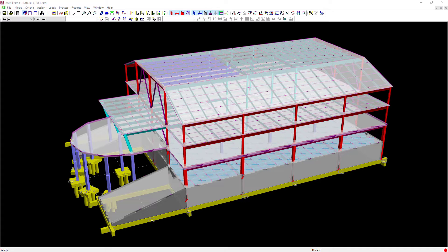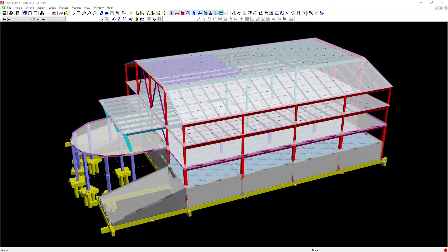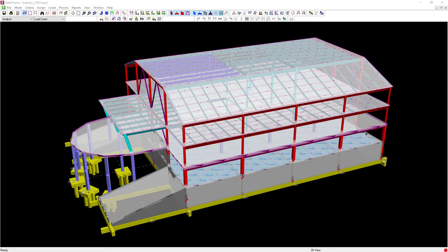Welcome to the Bentley Systems training course, where you will learn how to generate seismic loads in RAM Frame according to the IBC equivalent lateral force procedure.